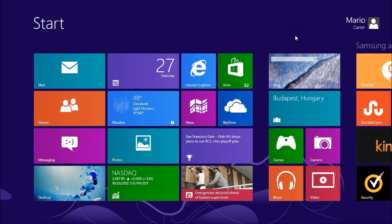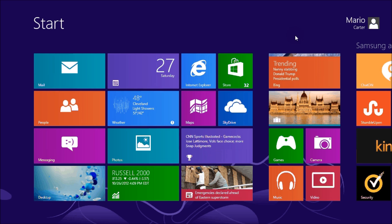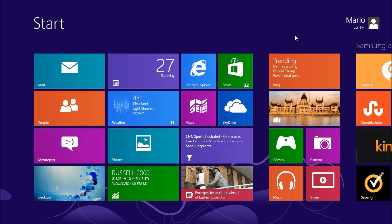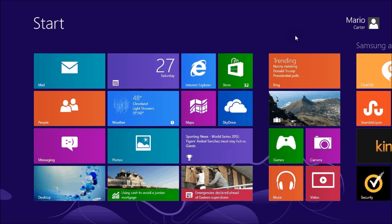So this has been Mario Carter for UndercoverTechie.com with a quick tutorial on how to turn off your computer in Windows 8.